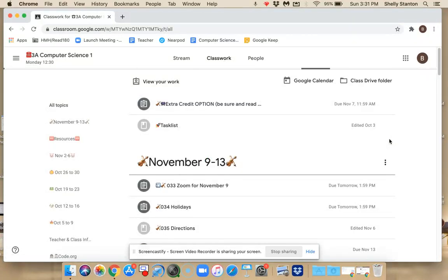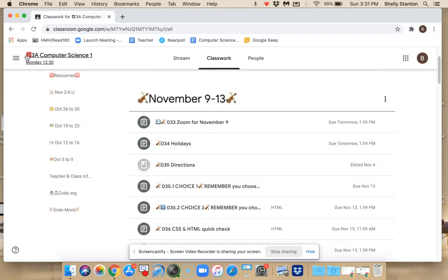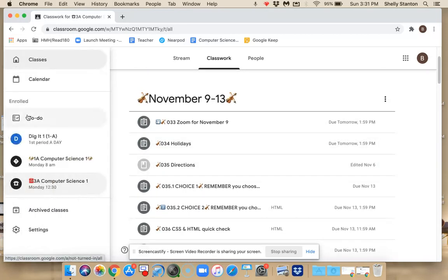If you aren't sure which assignments you have missing, remember that you can go to your main menu, and then you can go to your to-do.